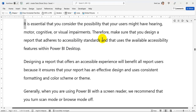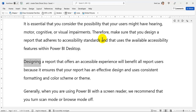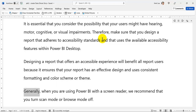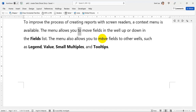Report Accessibility: It is essential that you consider the possibility that your users might have hearing, motor, cognitive, or visual impairments. Therefore, make sure that you design a report that adheres to accessibility standards and that uses the available accessibility features within Power BI Desktop. Designing a report that offers an accessible experience will benefit all report users because it ensures that your report has an effective design and uses consistent formatting and color scheme or theme. Generally, when you are using Power BI with a screen reader, we recommend that you turn Scan Mode or Browse Mode off. To improve the process of creating reports with screen readers, a context menu is available that allows you to move fields in the well up or down in the fields list, or move fields to other wells such as legend, value, small multiples, and tooltips.